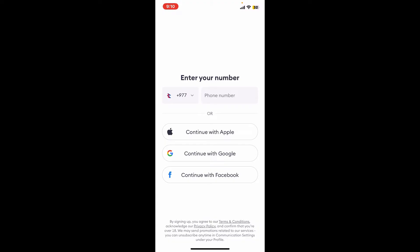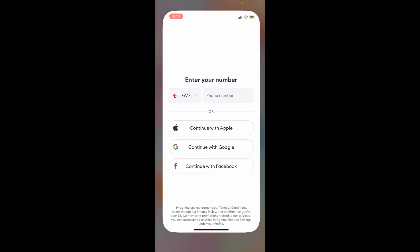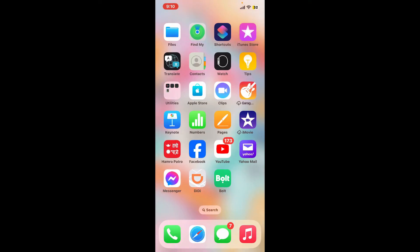Remember that once you are logged out of your account, if you ever want to log back in again, you have a couple of options. Make sure that you select the same option that you chose while signing up for the Bolt application — you can log in with your phone number, your Apple ID, Google account, or your Facebook account.